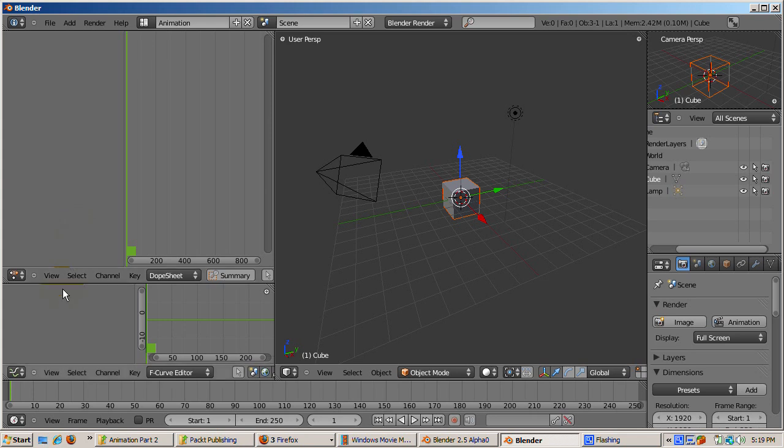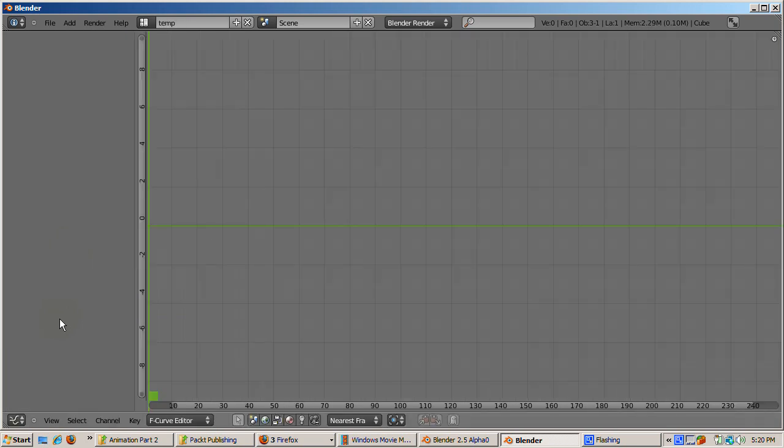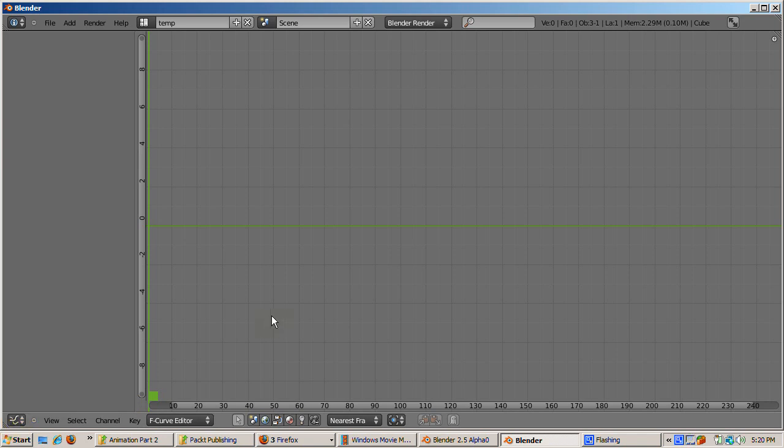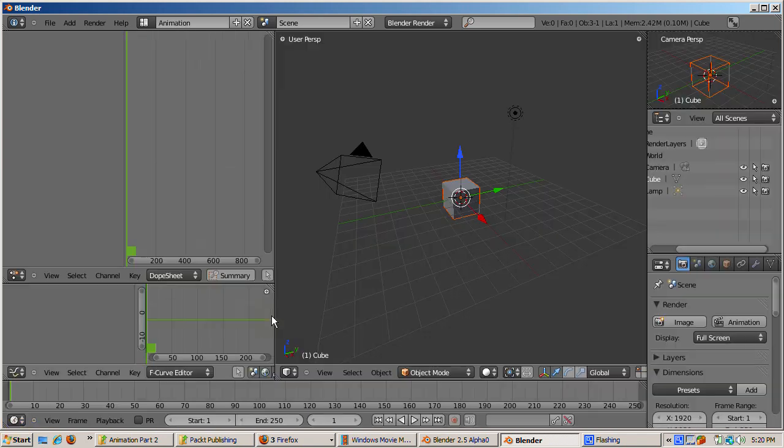In the middle left part is the Graph Editor, which is the new version of 2.4x's IPO Editor. You can edit animation curves in the Graph Editor. The organization of the curves has been redone with major enhancements, which I'll point out as we go.